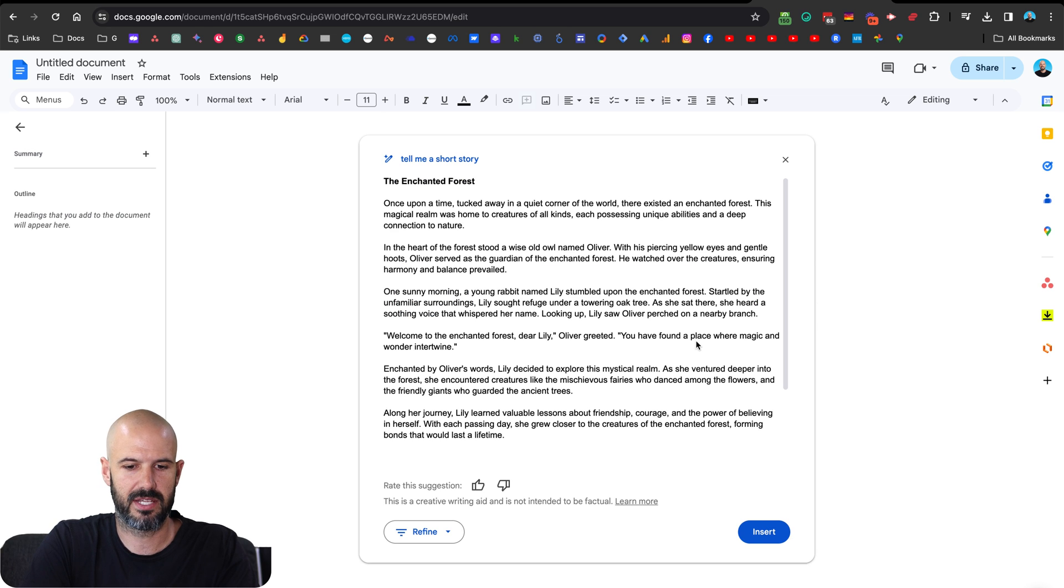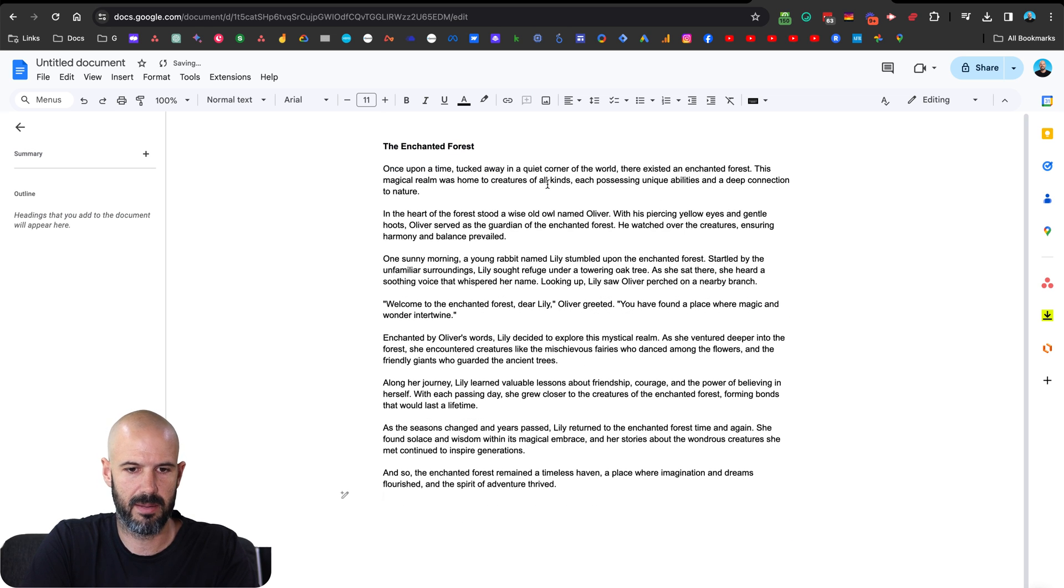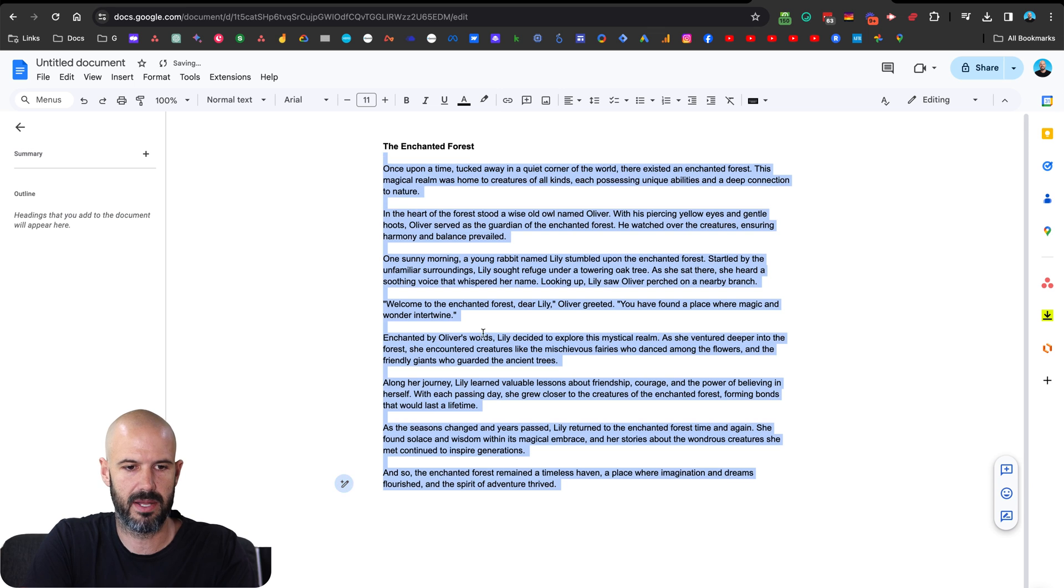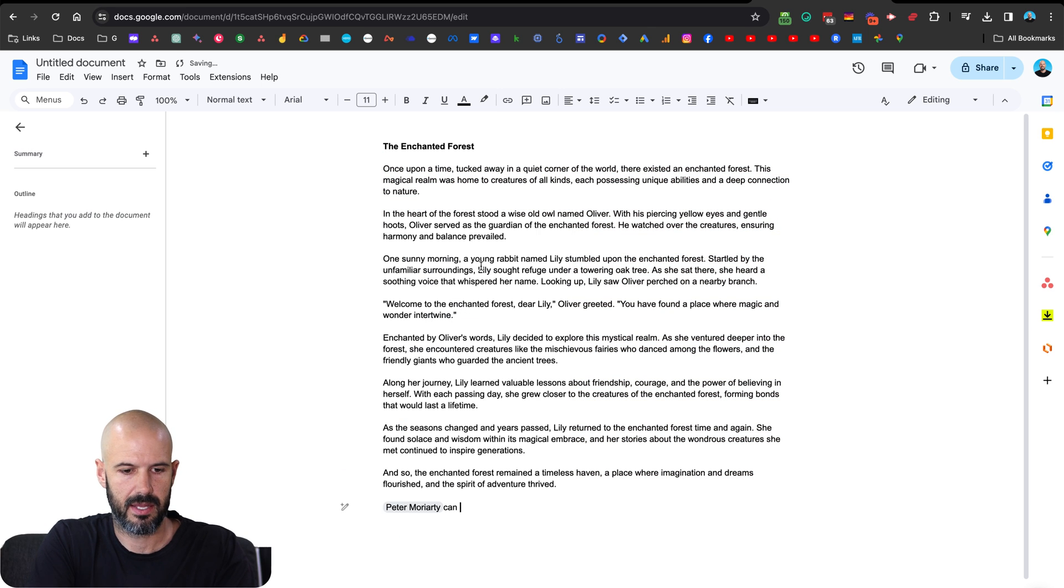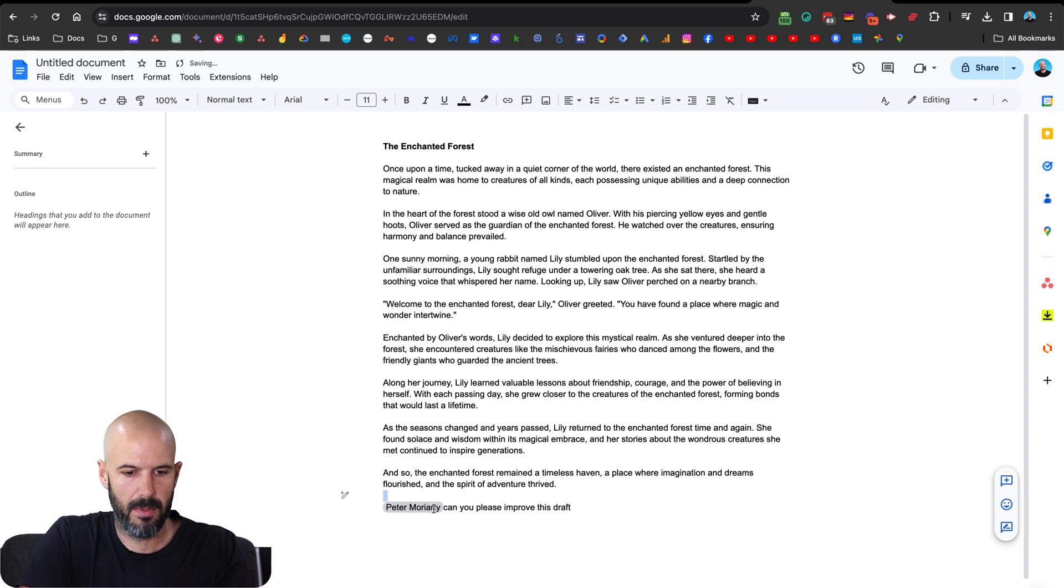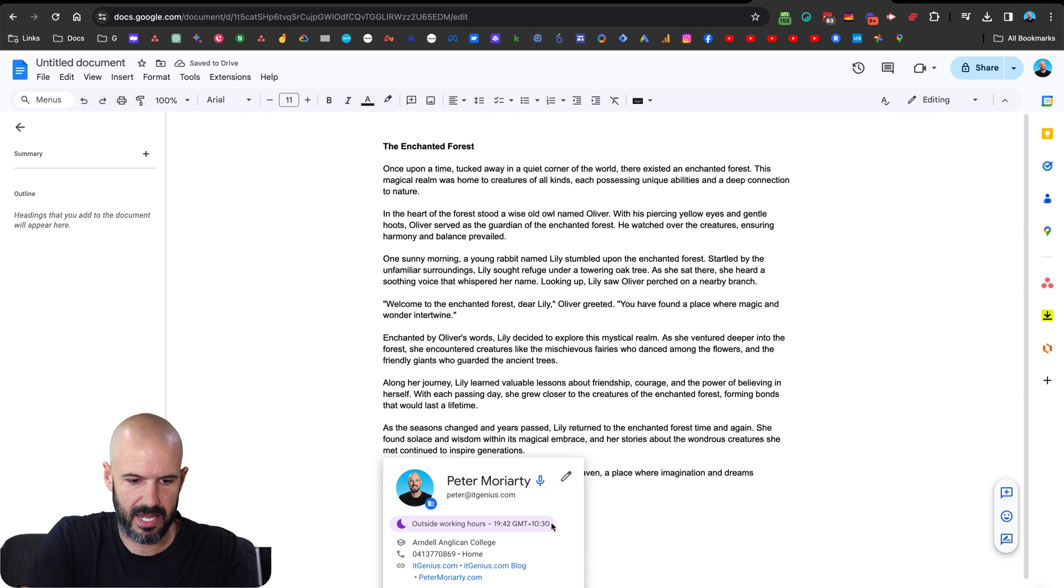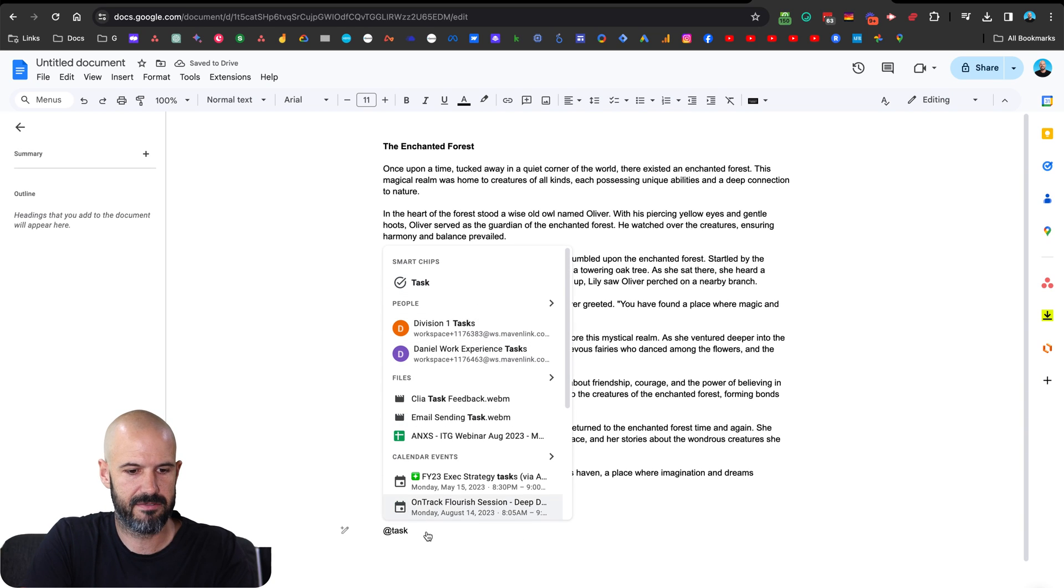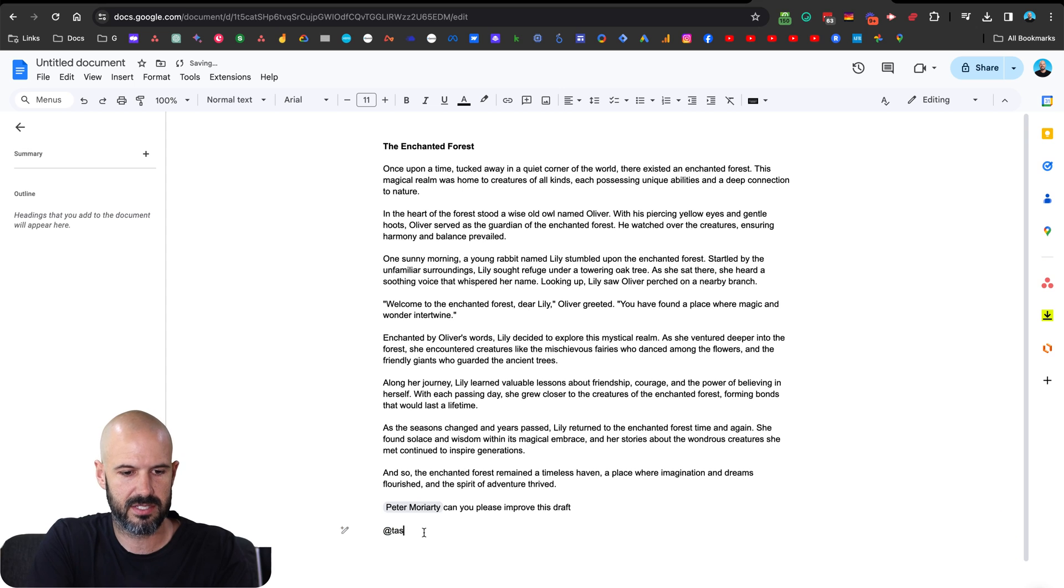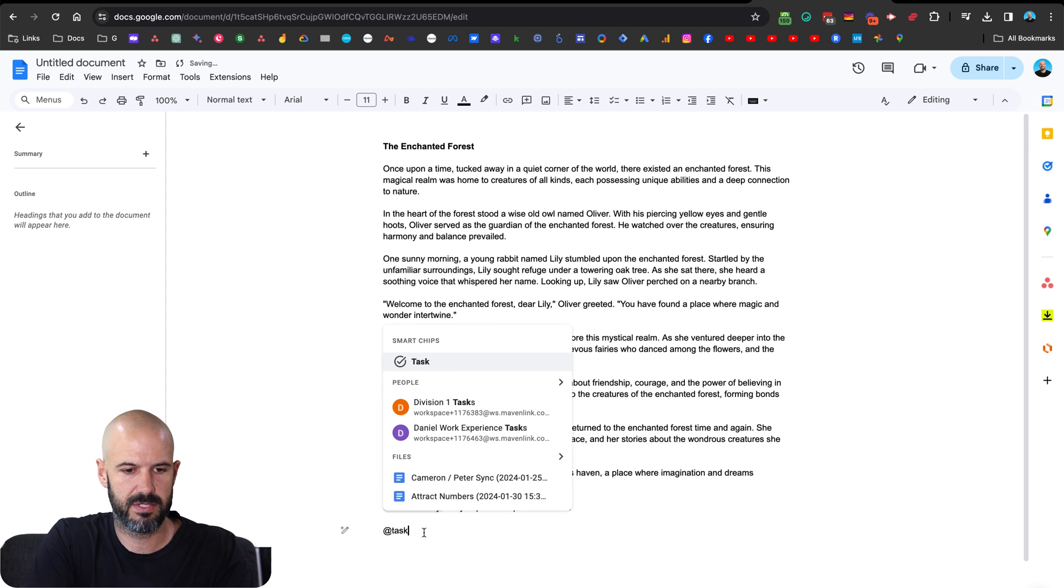But once you do that, Google duet is going to give me here we go in an enchanted forest. Cool. All right, that's my little story. Now, if I want to add a task in here, I might take this and I might say, you know what, I want to mention someone I want to say, Peter, here we go, add Peter, and you please improve this, this draft. And I'm hoping that's going to give me the option to make that into a task. Okay, cool. So it appears I have to actually do at, and then the word task, that's going to use Google's smart chips feature.